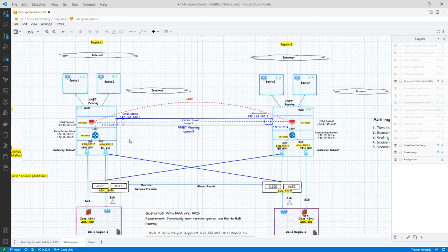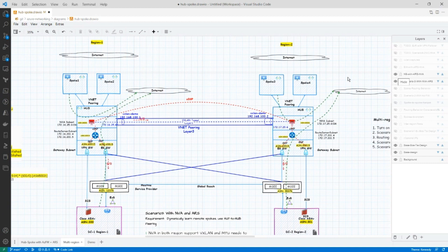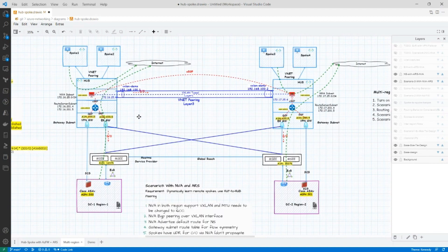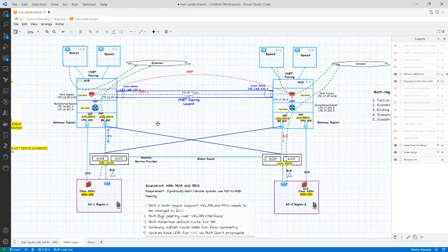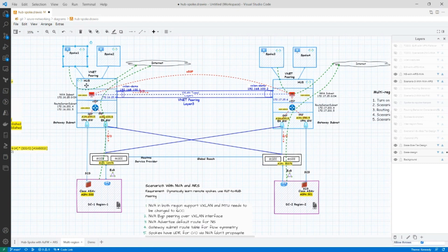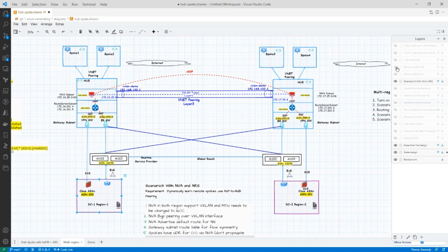So now let's look at how this design influences the north-south and the east-west flows. So let's light up the north-south flows. And then the way the north-south flows work is very similar to what we did in the single region design, where the NVA advertises the quad zero route, and that influences the egress behavior from spoke one to the internet and also from on-prem or the data center to the internet.